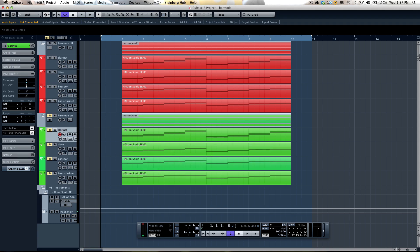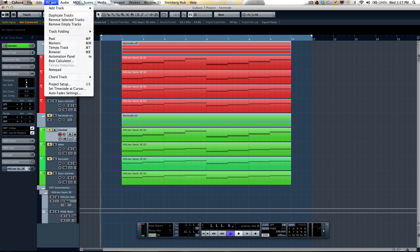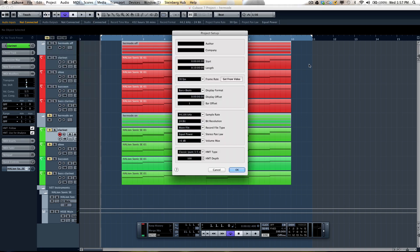Hermode tuning can be activated by going to the project menu and selecting the project setup. At the bottom here we'll have HMT type and HMT depth.